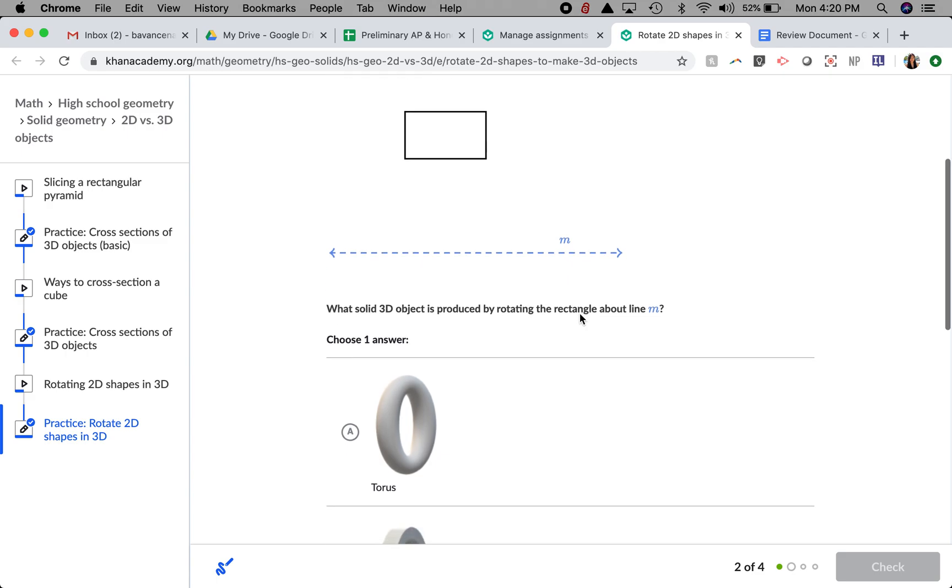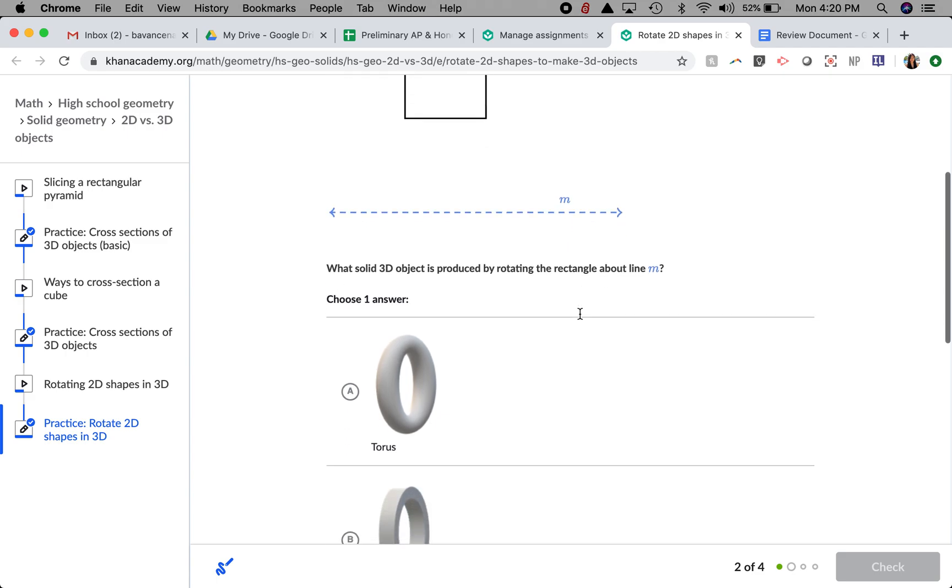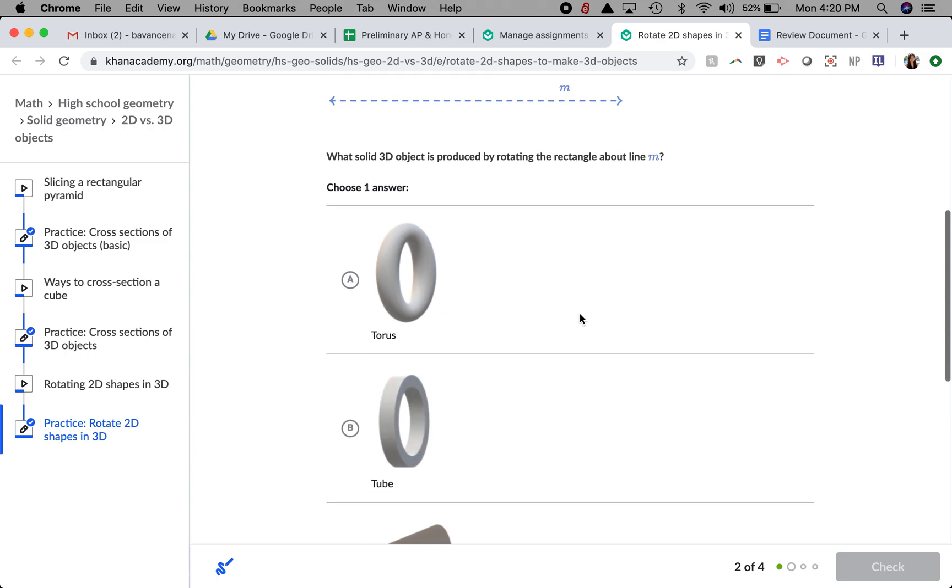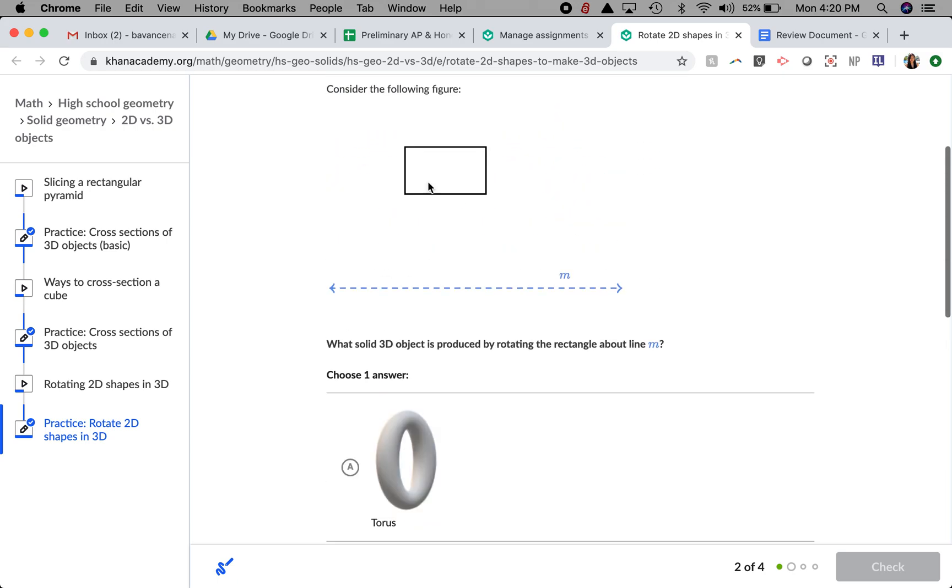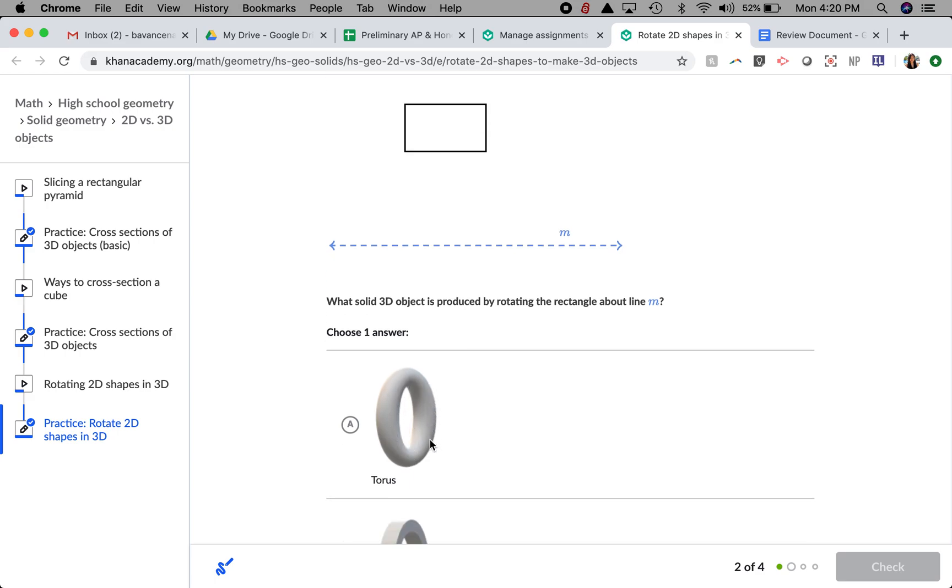The first thing I'm going to do is look at the shape itself. Letter A will require my shape to have started kind of like having a round edge, which this doesn't have, so I don't think it's going to be letter A.